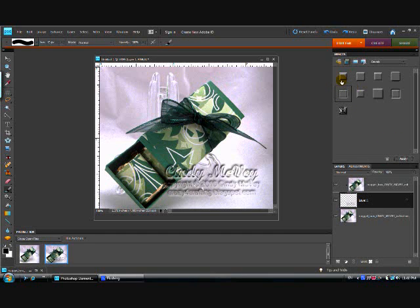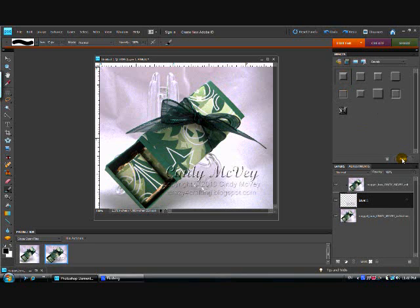I happen to know from doing this bunches of times that this one tends to work the best. So I'm going to do that, and there you can see I now have my watermark that looks like it's embossed into my photograph. That's all there is to it.